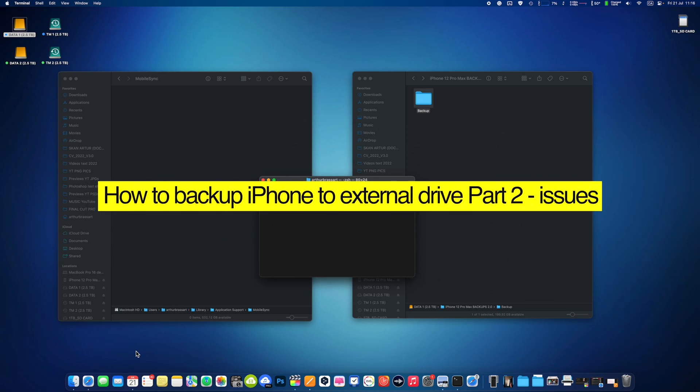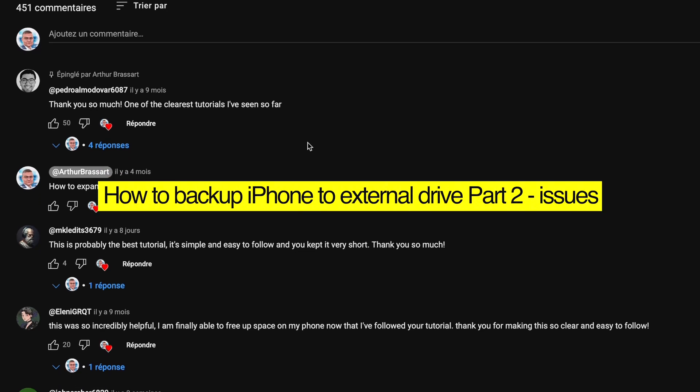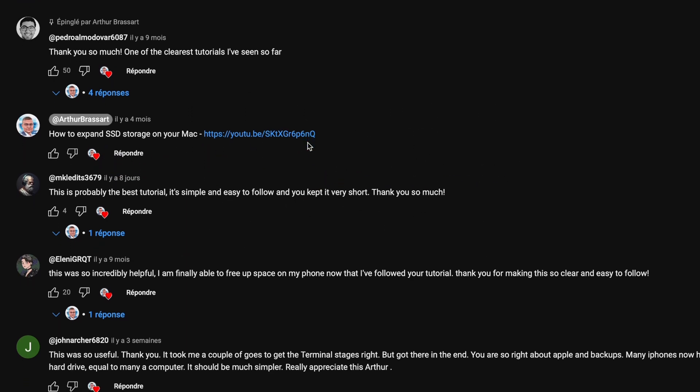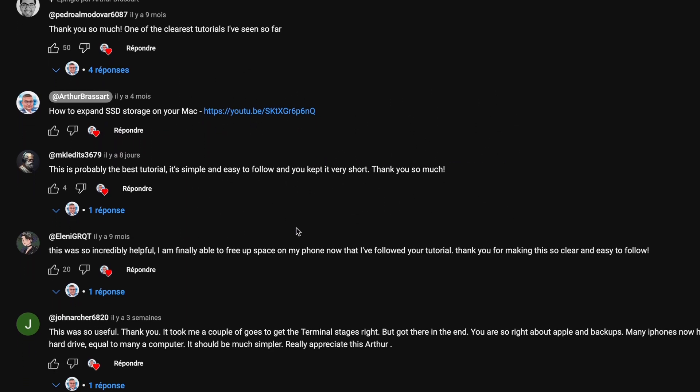Hello guys, I hope you all are doing fine. Some time ago I made a tutorial about how to backup your iPhone on an external drive.